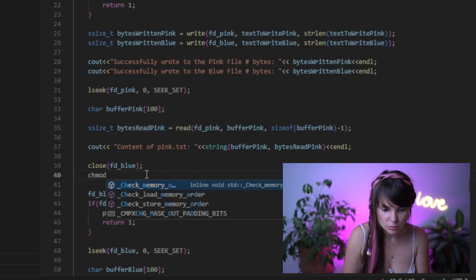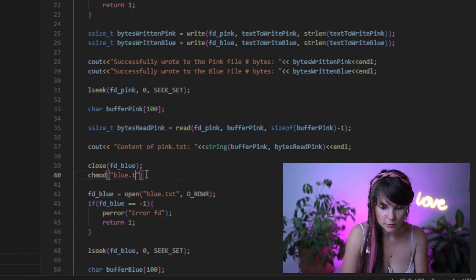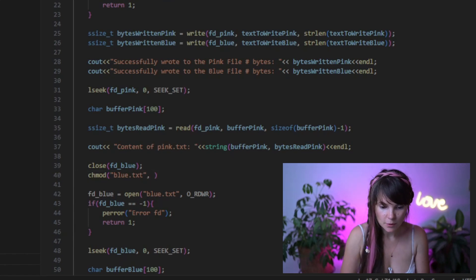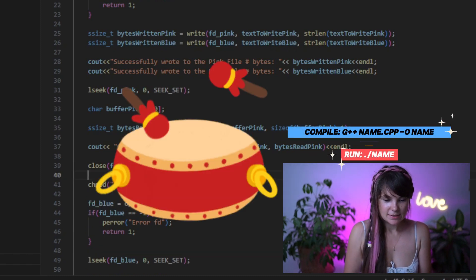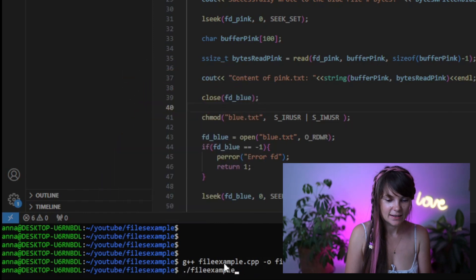I have another idea. You know that chmod — change mode — command we often use in the terminal to change permissions? Well, guess what? We can also use it here, because why not? So let's just use chmod: we put the path of the blue file, and then we steal the flags from our pink file and use them here. The drum roll please... Look at that, it worked! And now we know how to create files, how to open them, how to change permissions, as well as how to read and write to them.